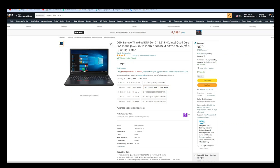Intel Quad Core i5, 16GB RAM, 512GB NVMe SSD, Wi-Fi 6, Windows 10 Professional laptop.